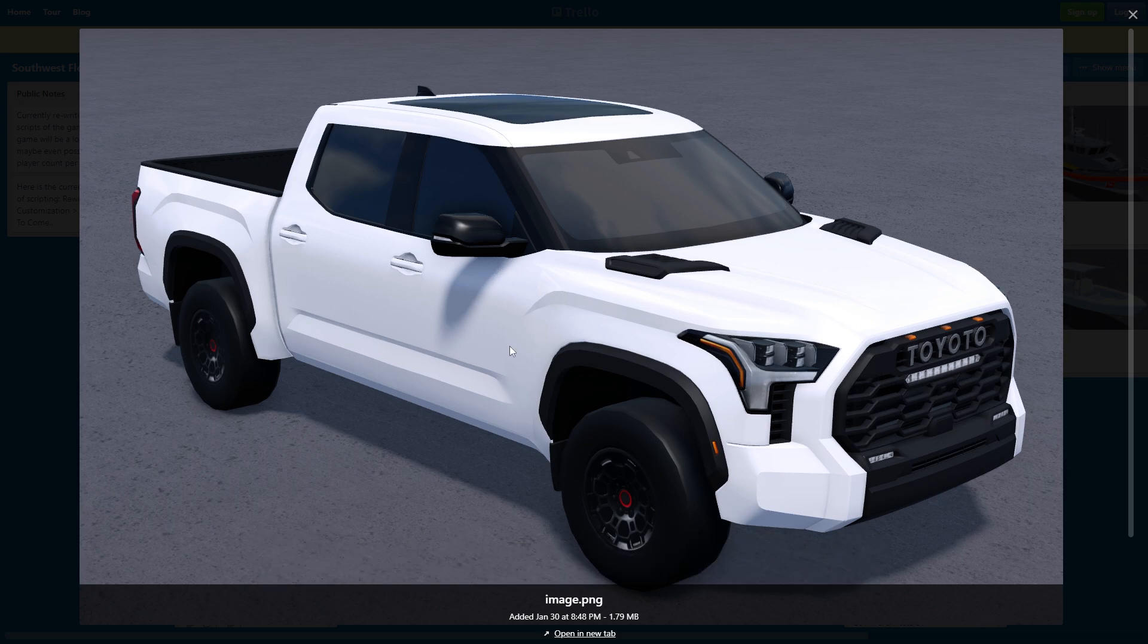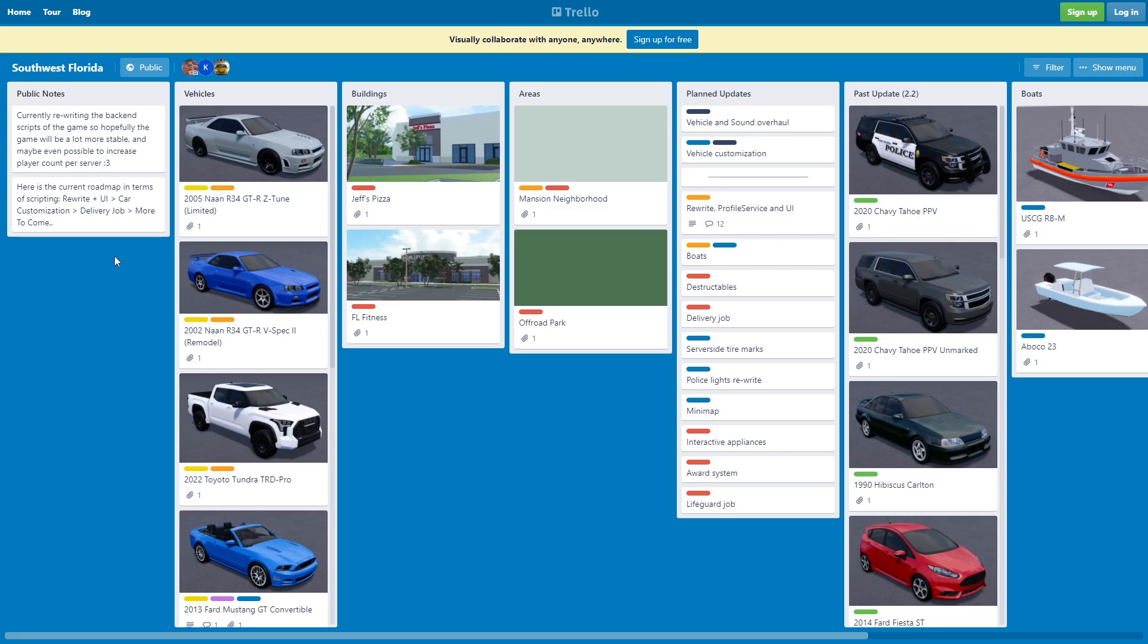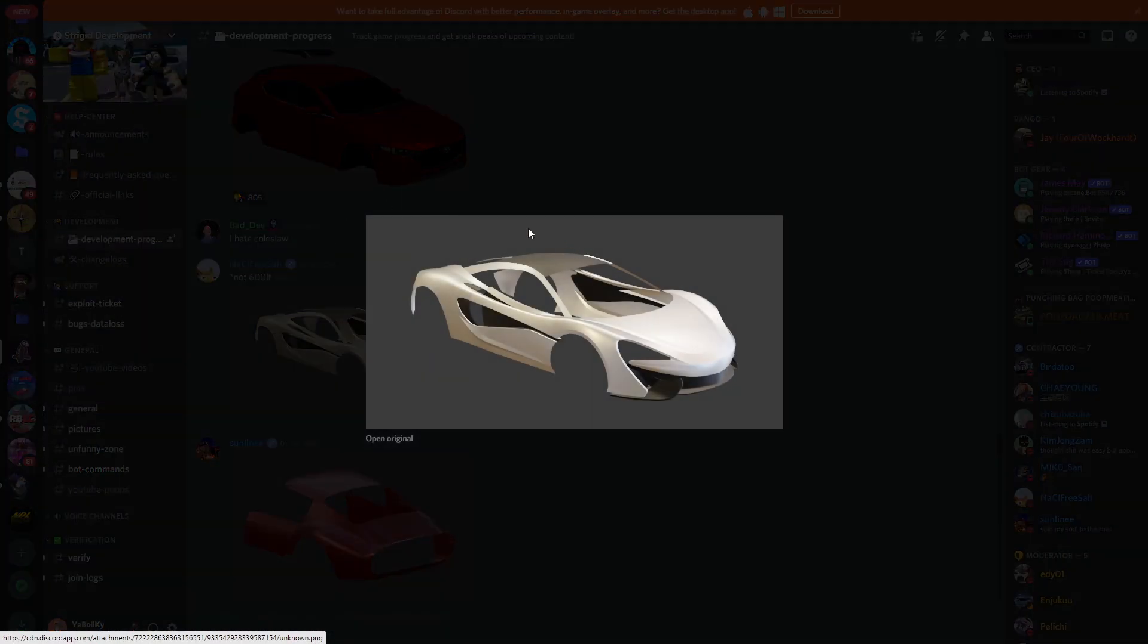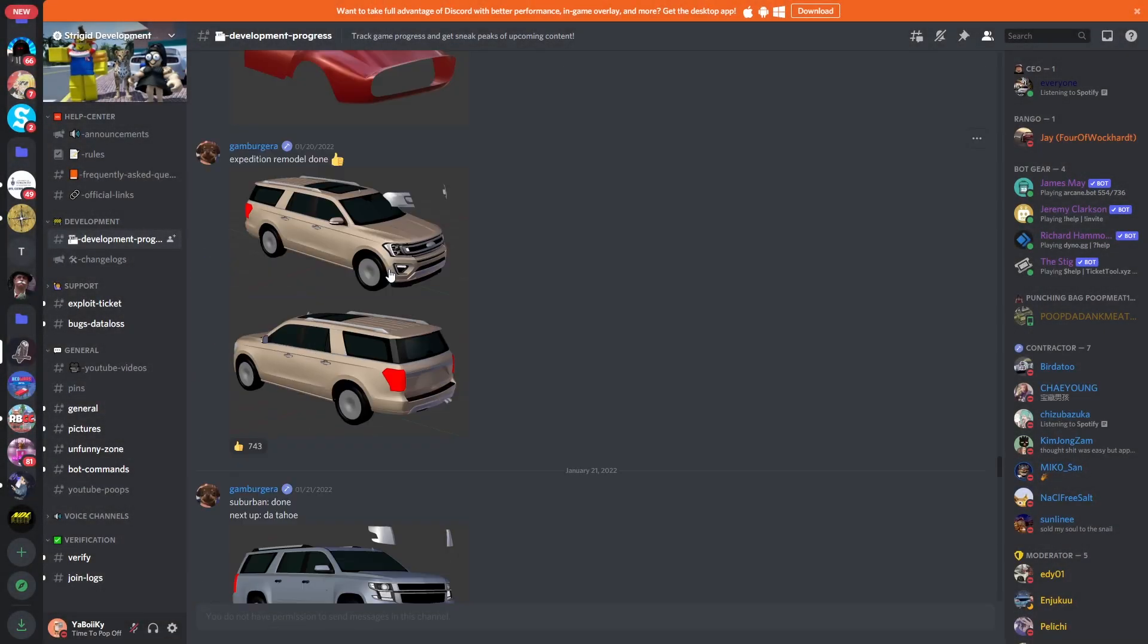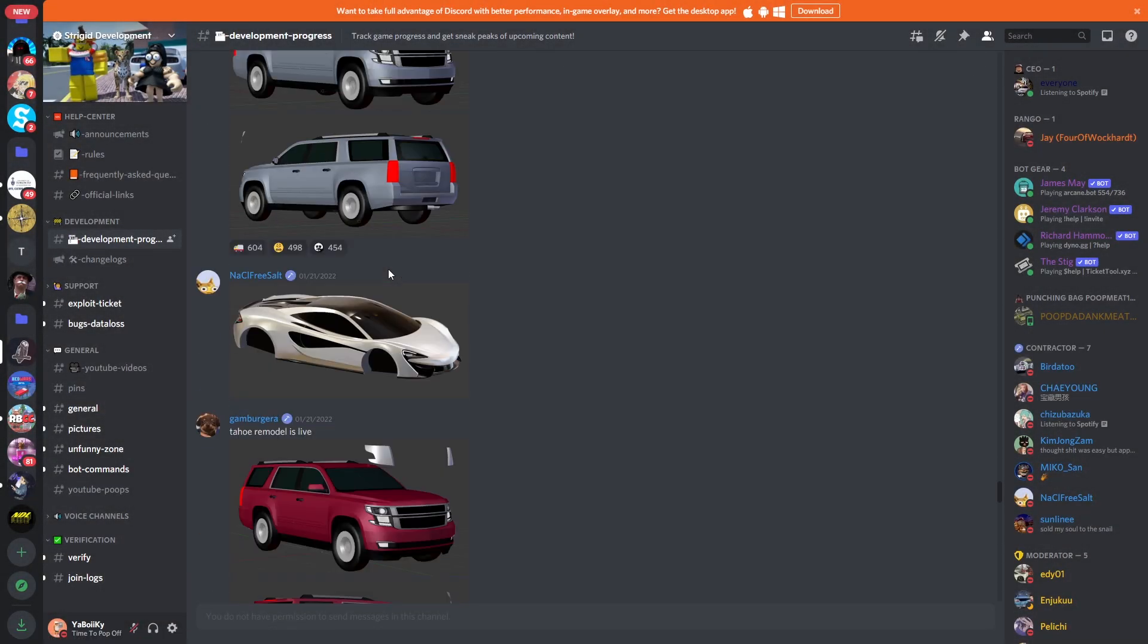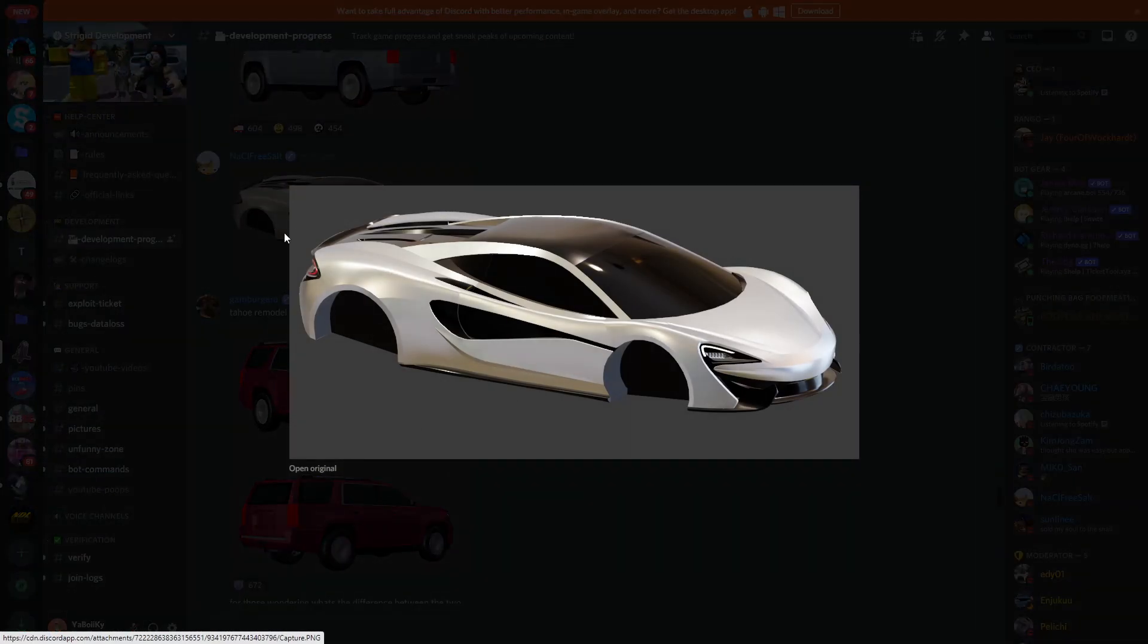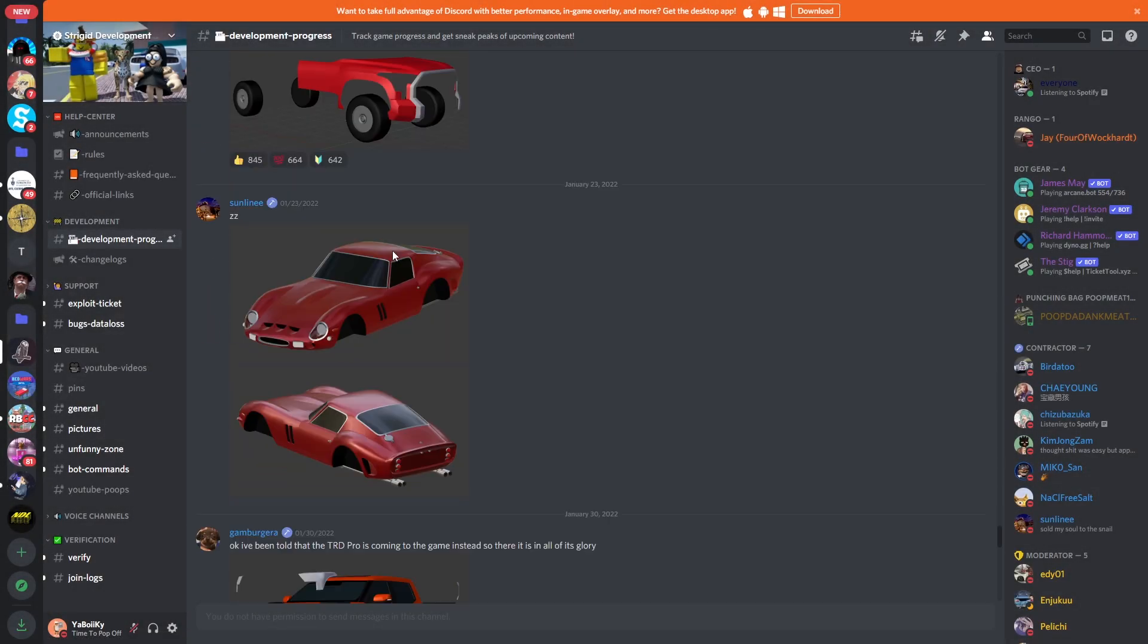Now we're gonna check out the Discord real quick. Here it is, the McLaren. They're working on it. This could be coming up in this update. You never know, let's hope for the best.